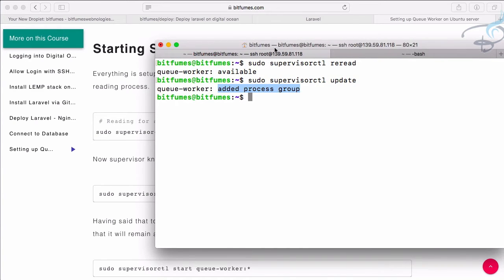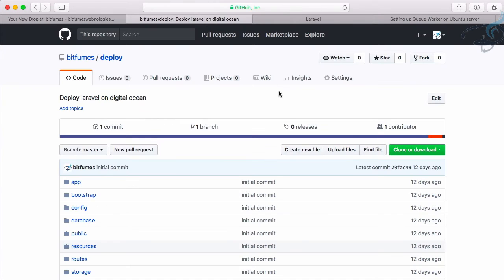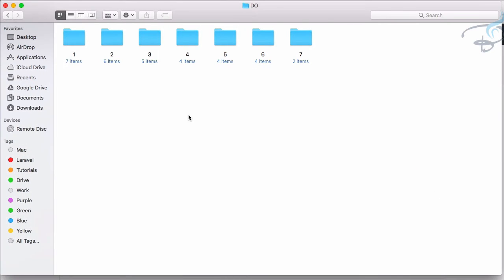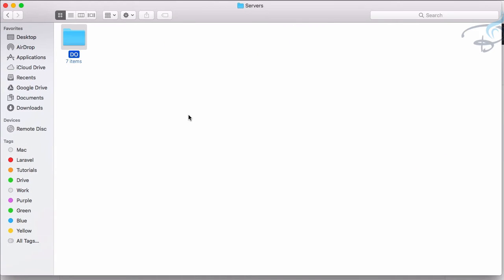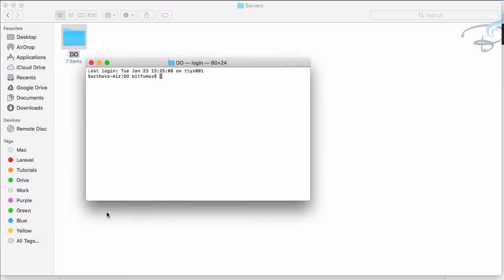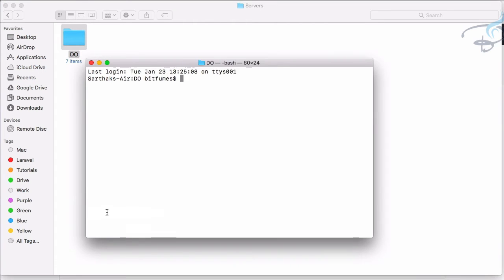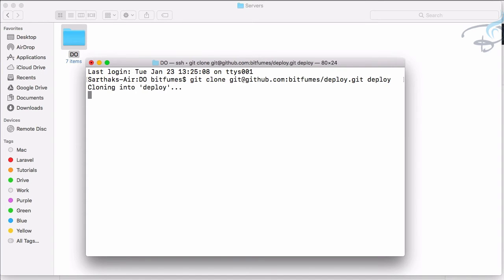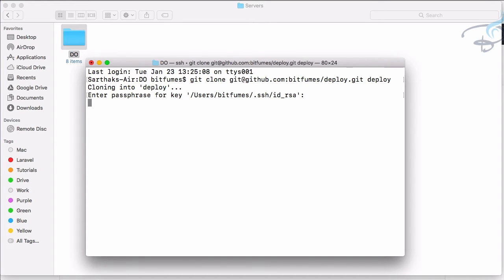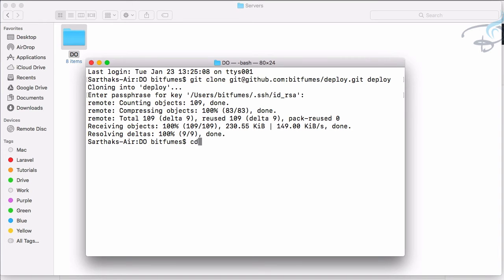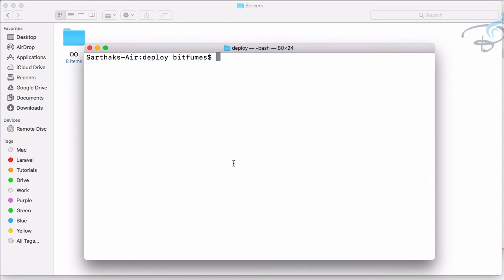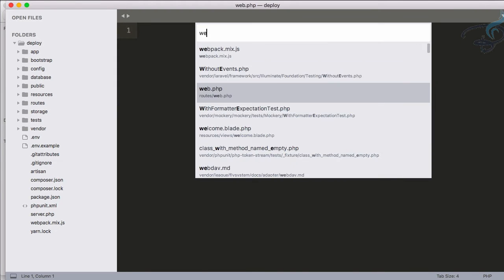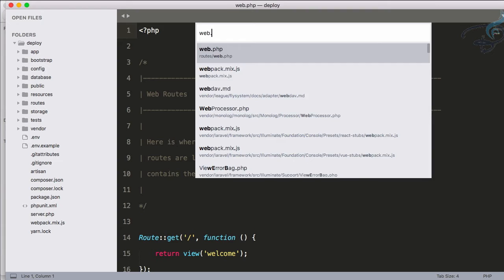But how will we check that our queue worker is working properly or not? For that, let's just clone that repository, that deploy repository, and create a new queue thing. So I will open a folder and in this folder I will say git clone and all these things. Let's say deploy, so it's now cloning each and everything. Okay, passphrase. Let's go, good. And it's now here. So if I say cd deploy, let's open this project in Sublime. So subl. And here we have.